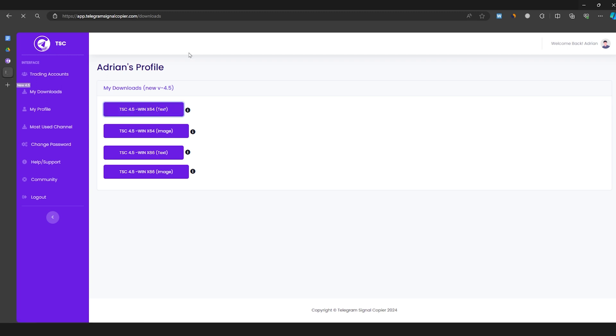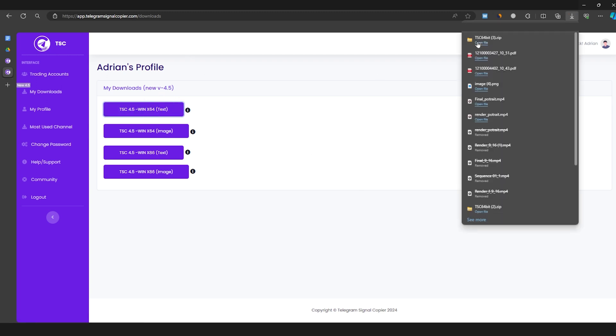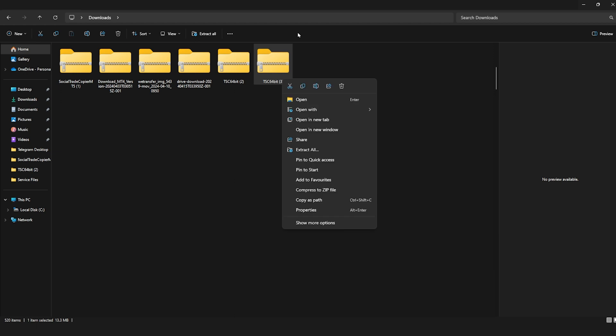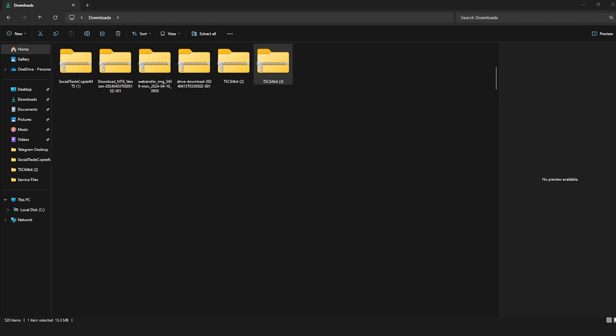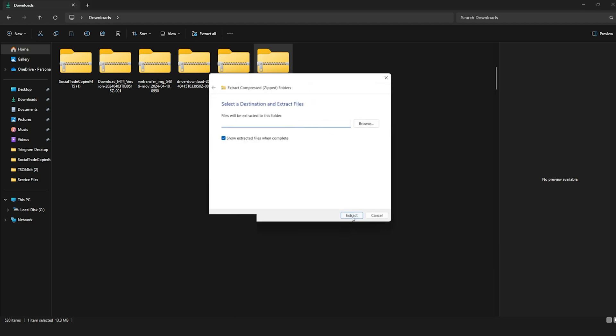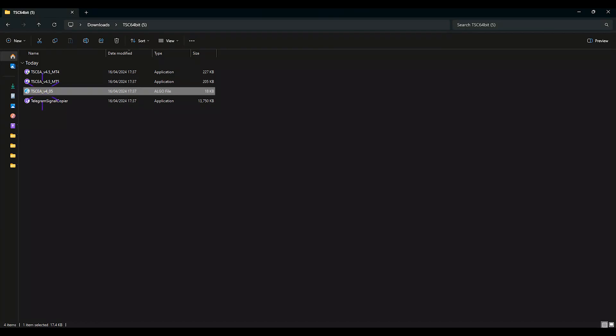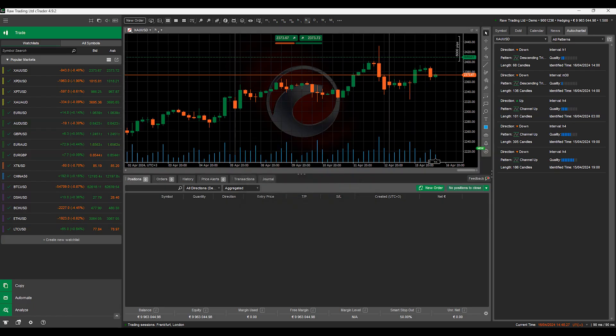First, download the newest version of the file from the download sections. Extract these files and locate the Ctrader bot file. You need to double click to install.